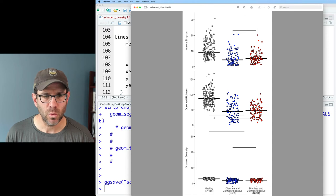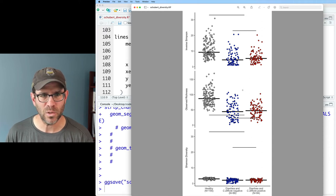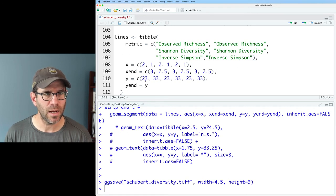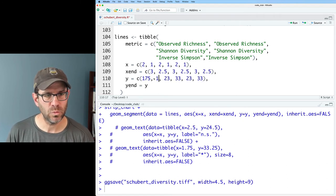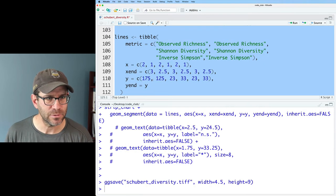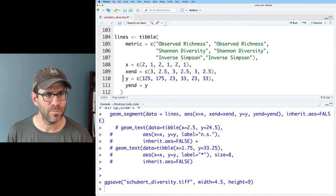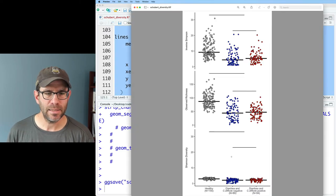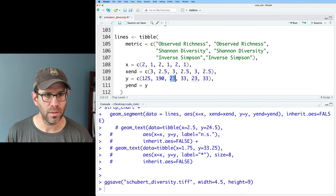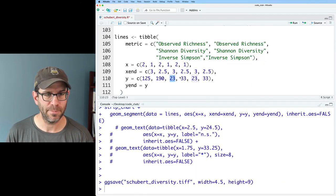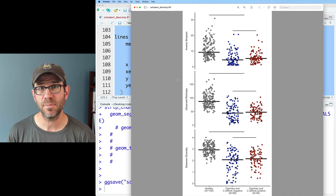Starting with observed richness, let's put the lines at y values of 125 and 190 — that looks pretty good. For the Shannon diversity, we'll try values of 5 and 8. We're getting there. Now we have our lines customized to the three different diversity metrics.